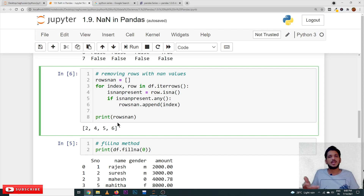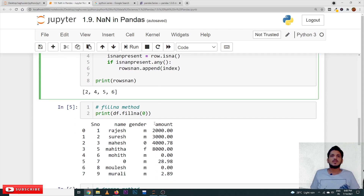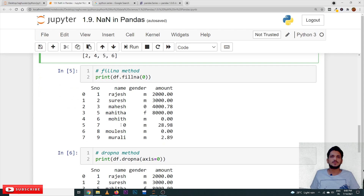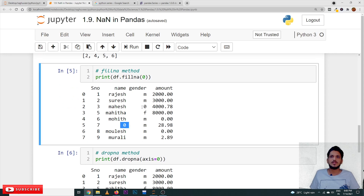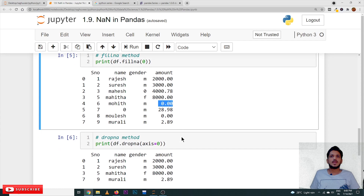Coming to the next method: fillna(). Instead of NaN values, we specify what we want to fill. Here we are filling with zero, so in the NaN places it is going to fill zero.